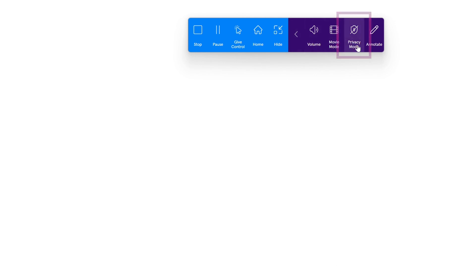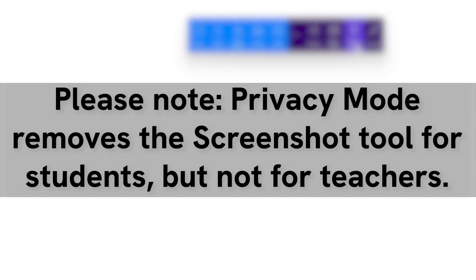It should be noted that activating privacy mode removes the ability for students to take screenshots. However, teachers will still have access to the screenshot feature.